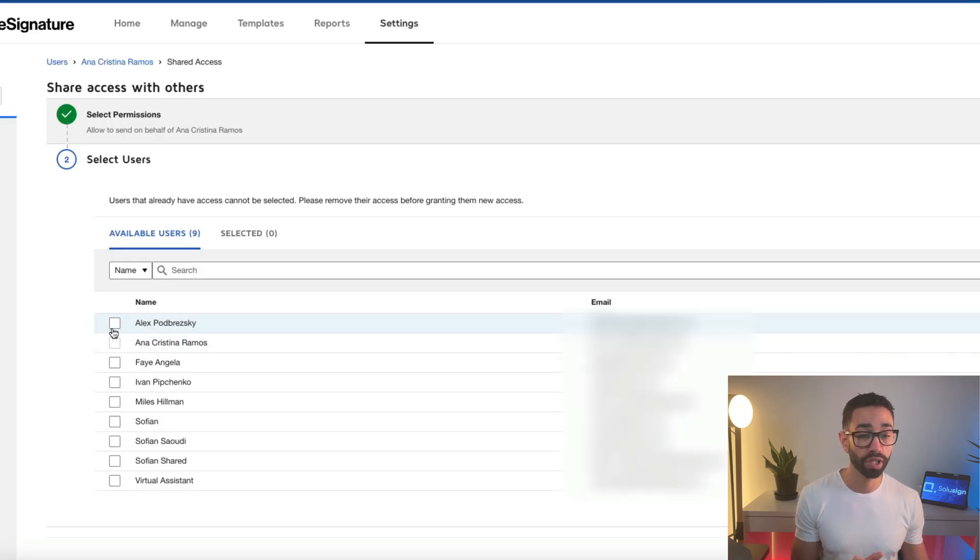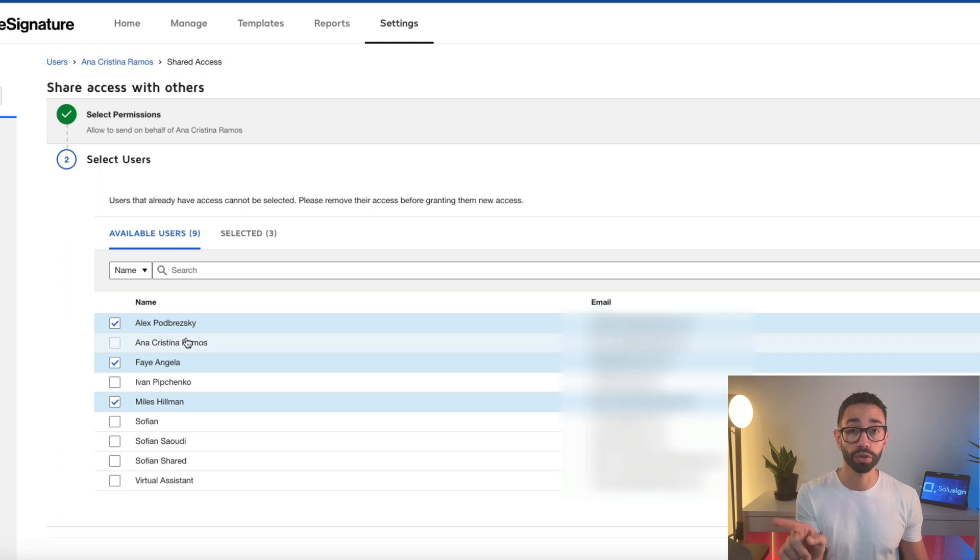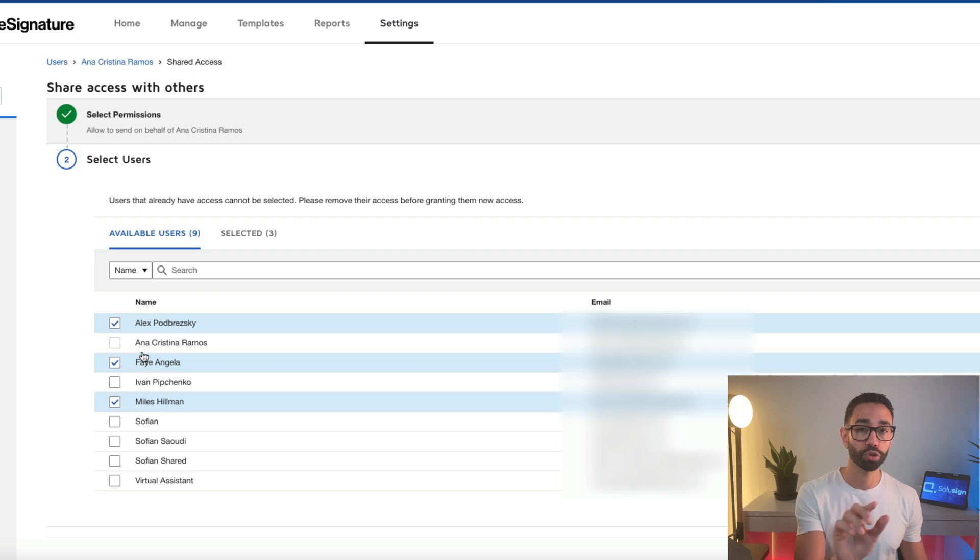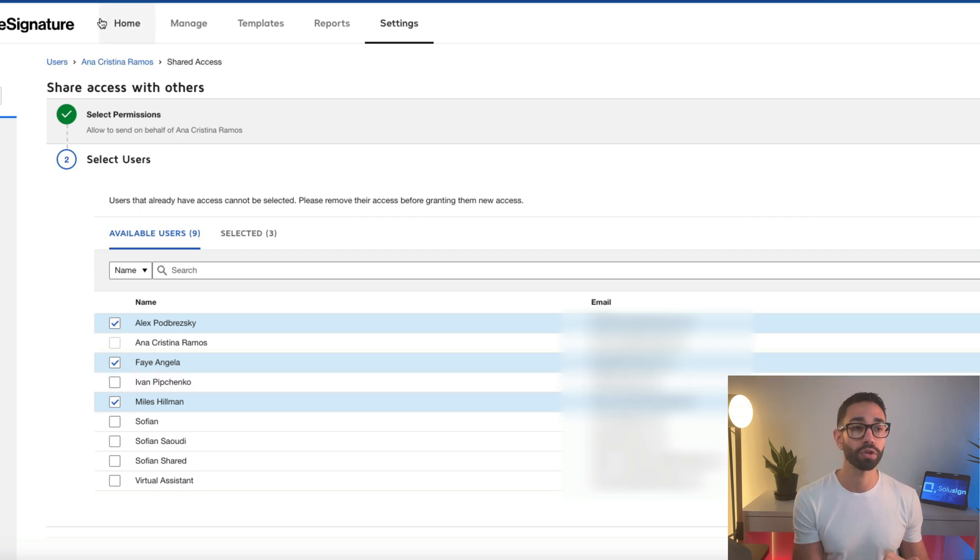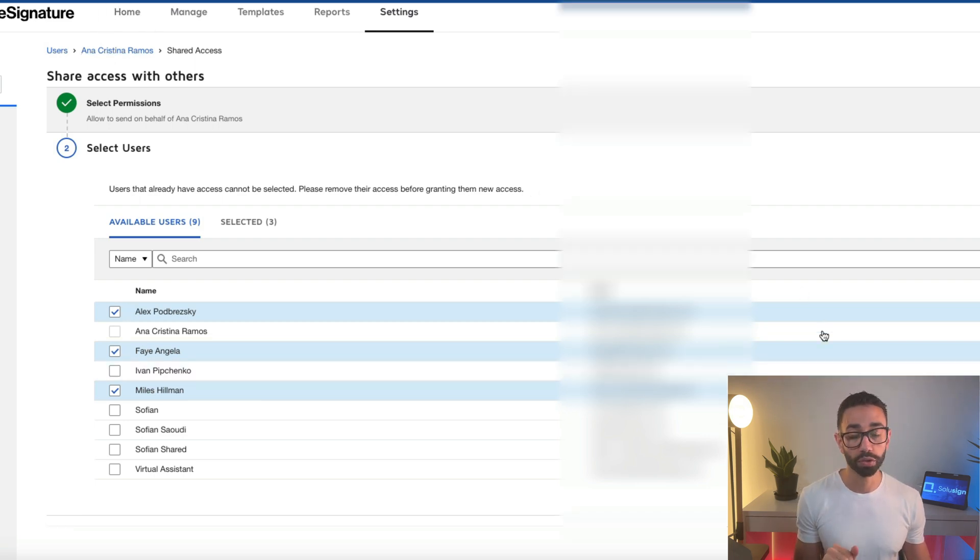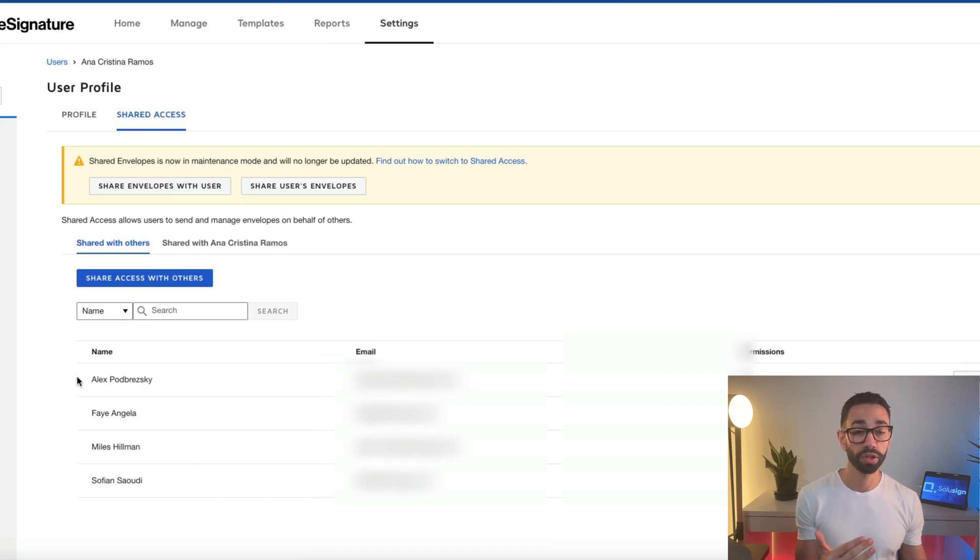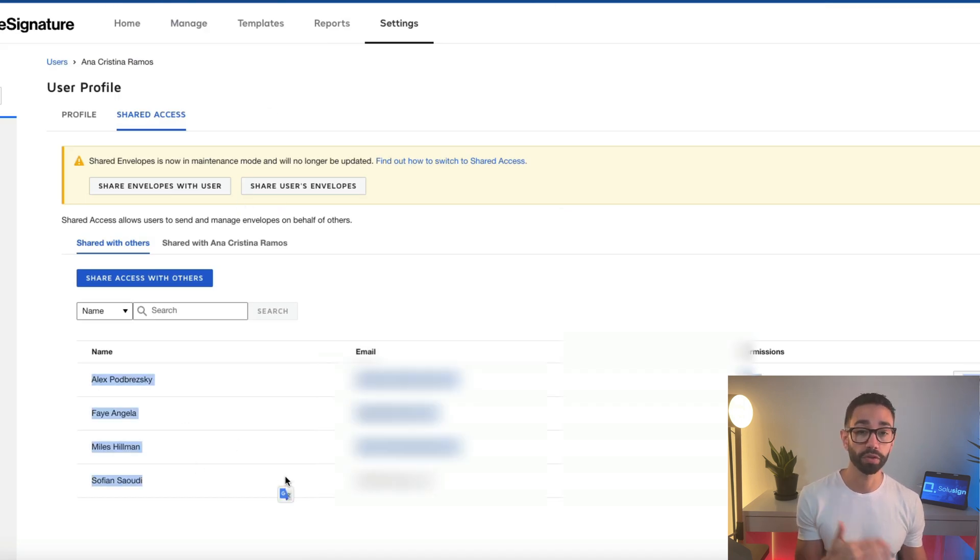And from here, you want to select all the users who should have access to the first user that you've selected. So by selecting these people, you're telling DocuSign these people should have access to the first user you've selected. And then once you're done, you scroll down and you click on save. We just got a confirmation.